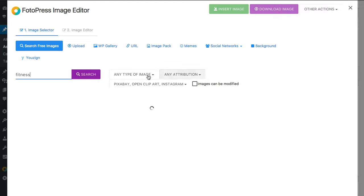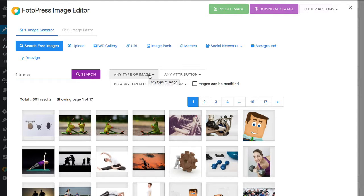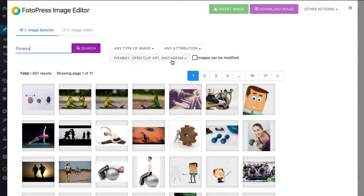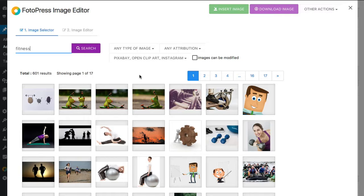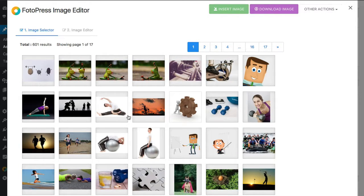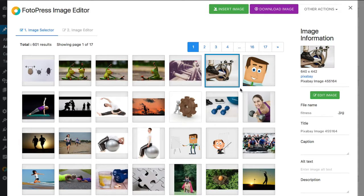Now, what it's going to do is it's going to go across all those sites that I had enabled in those settings that I showed you. And it's bringing back 601 results right now. I think I had four different ones set to pull images from. So what I can do is I can grab any of these images. So I'll just go ahead and let's just grab this one here.